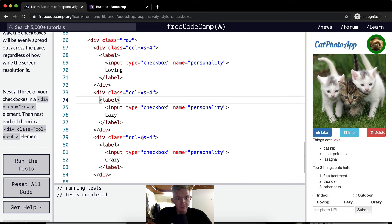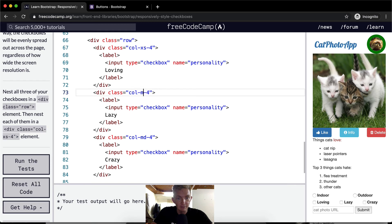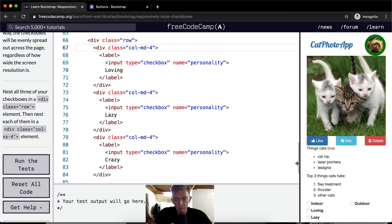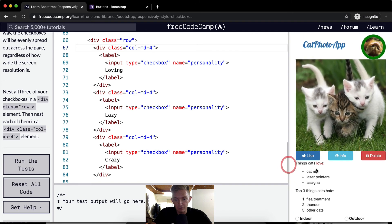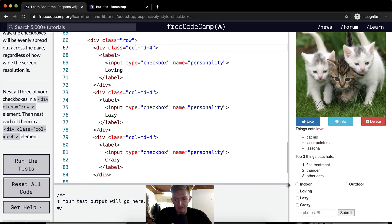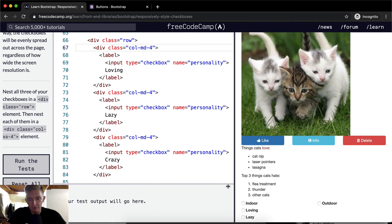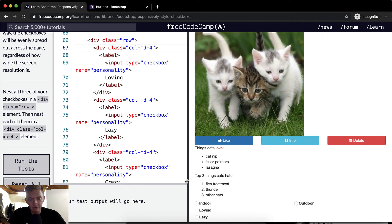Now, if we were to make this MD, which means that it breaks on a medium screen, we would see them line up like this, but then once they get larger, once it gets out here more, once it gets to a medium screen size.